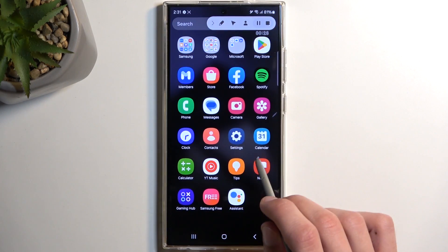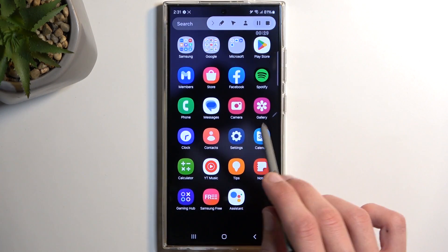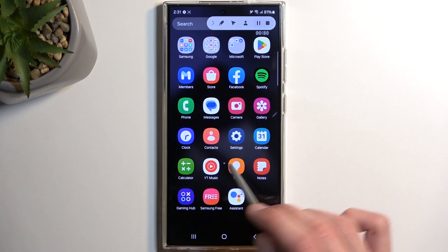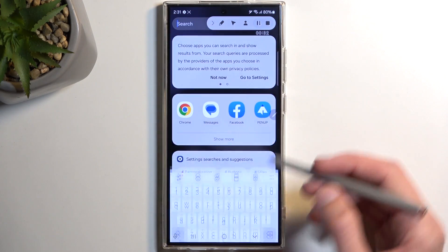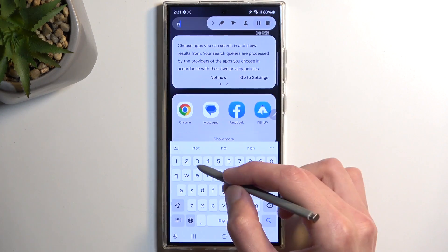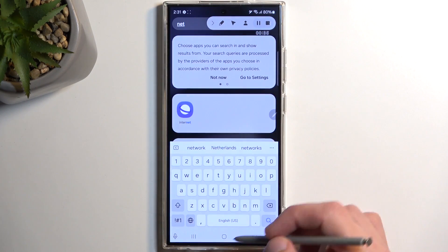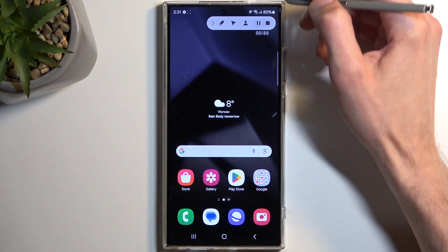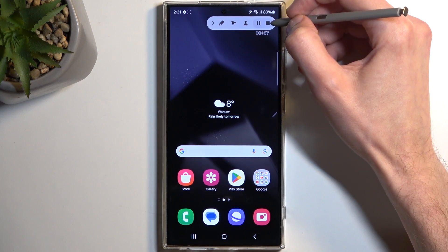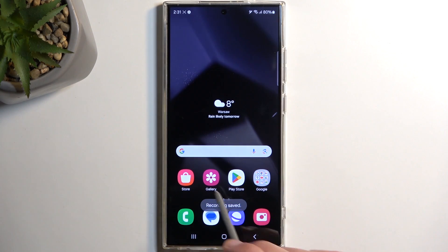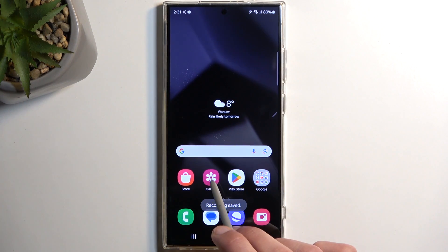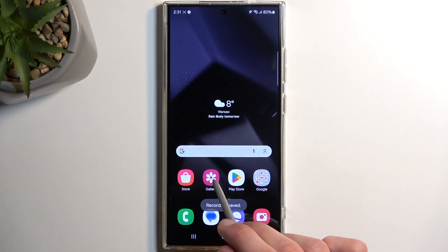We can also pause the recording from here and stop it. I'm going to stop it now, which will automatically save it to the gallery application.